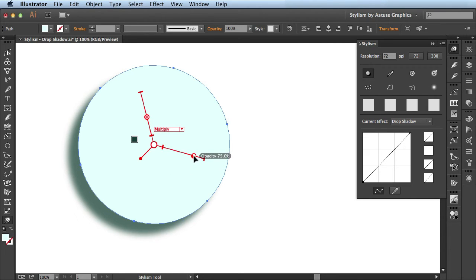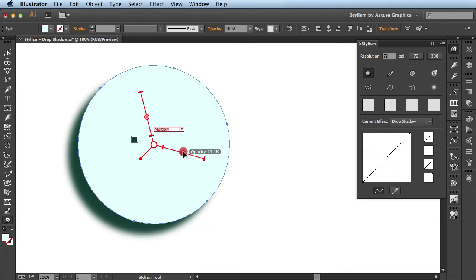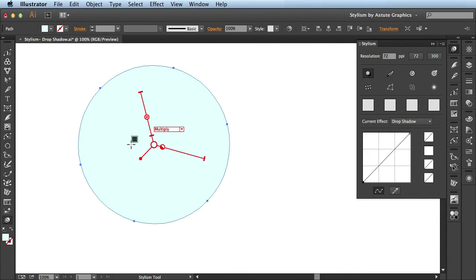This last slider we have here is for the opacity. If I click and drag and bring it to the edge, you see it's at 100%, and I release, it's nice and dark right here. And now if I click and drag and bring it in towards the center, you see it brings the opacity down to 0%, and when I release, it's completely gone.